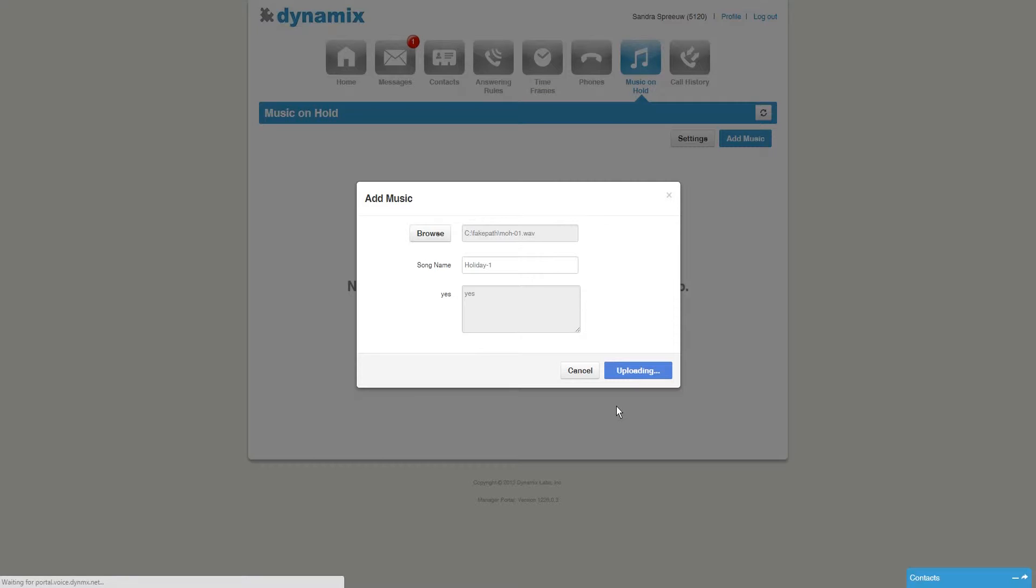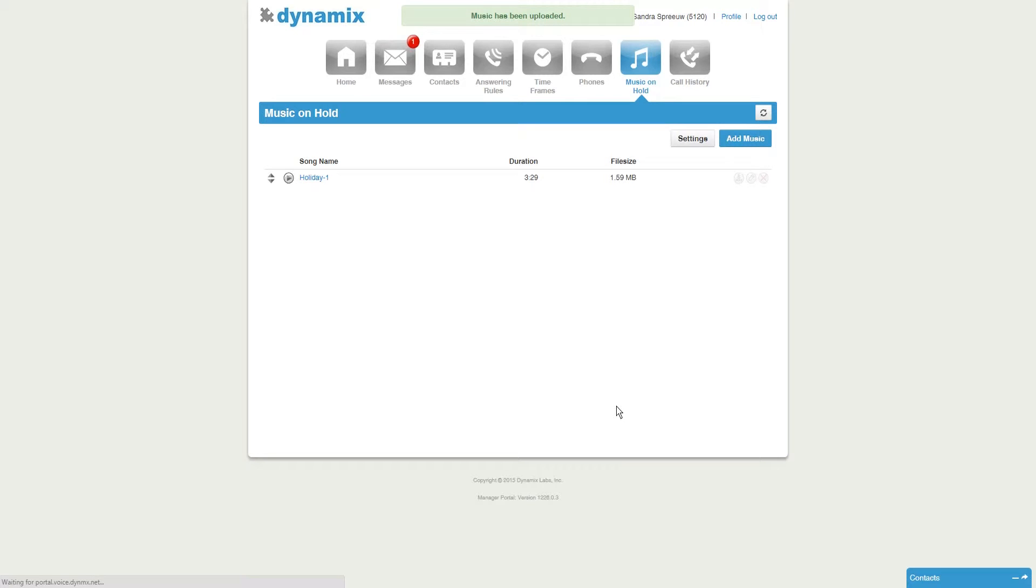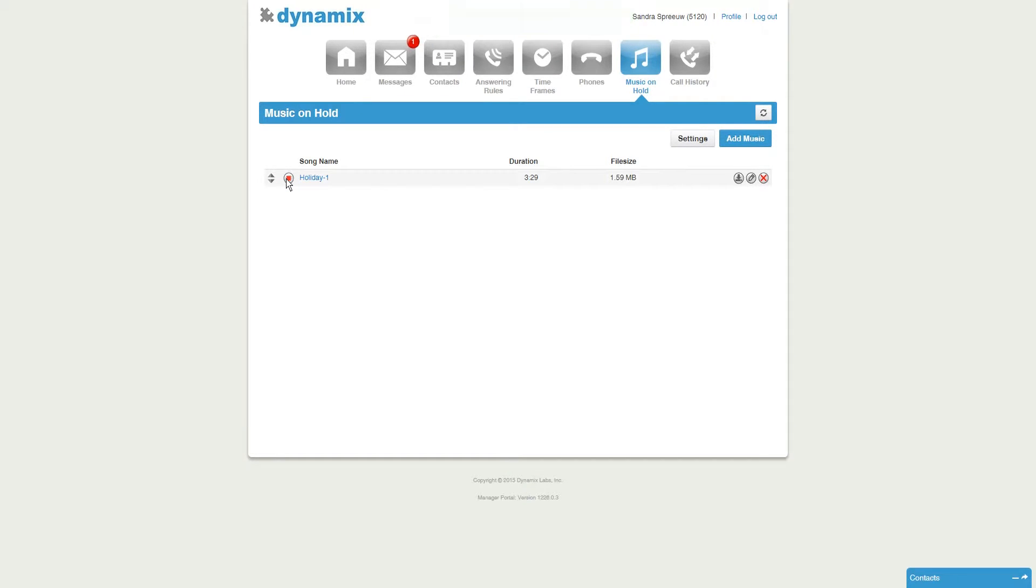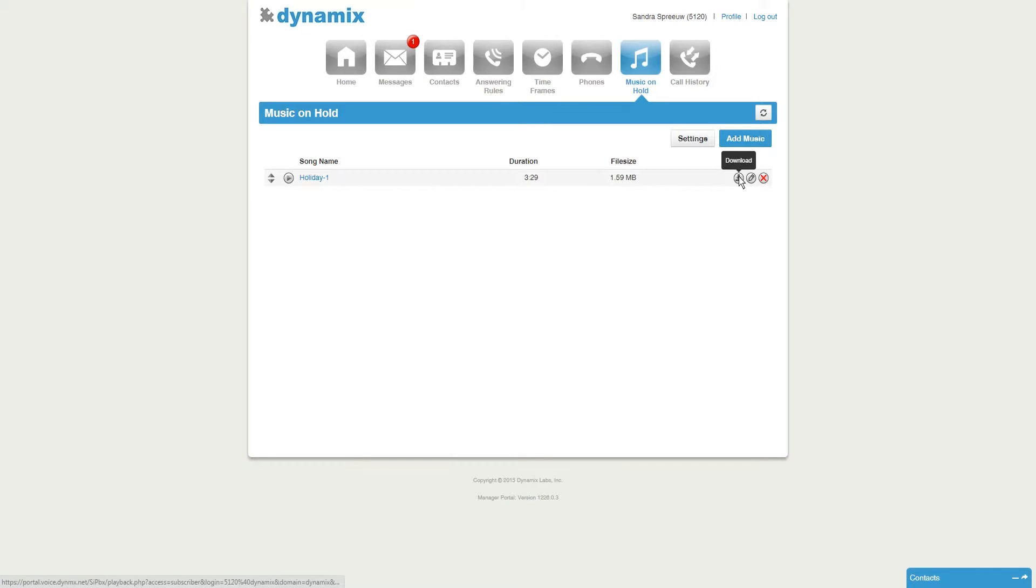You will see that the file is added to your account. You can play the file to test it. You can also download the file, edit the name, or delete the file.